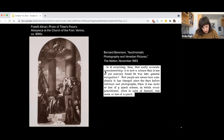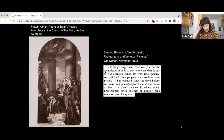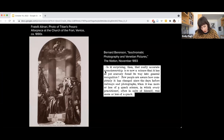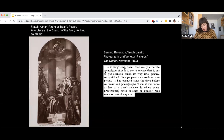Quote: "Few people are aware how completely connoisseurship has changed since the days before railways and photographs, when it was more or less of a quack science, in which every practitioner, often in spite of himself, was more or less of a quack." As Berenson noted, and as other scholars have since explored in more detail, the technologies of mechanized image production and mechanized travel had a profound impact on art history. The camera and the train influenced connoisseurship, yes. But more than this, these technologies made art history as a discipline possible, allowing for its development on a scale beyond the individual moneyed aesthete.